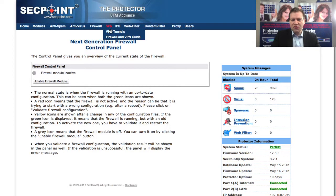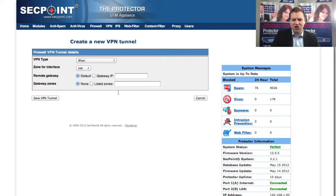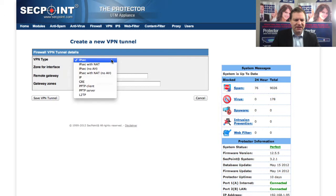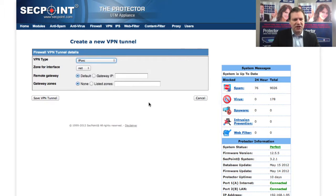We also have the new VPN menu where you can set up VPN tunnels. You can go here and add a new VPN tunnel where you can choose the VPN type: IPsec, PPTP or L2TP. So you can easily set up a VPN tunnel.